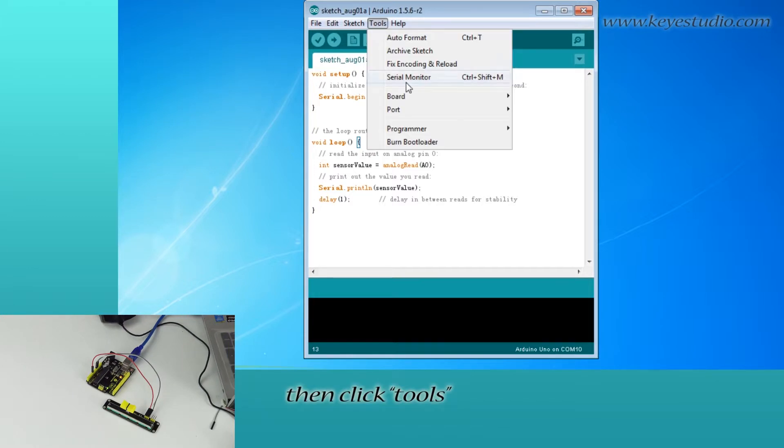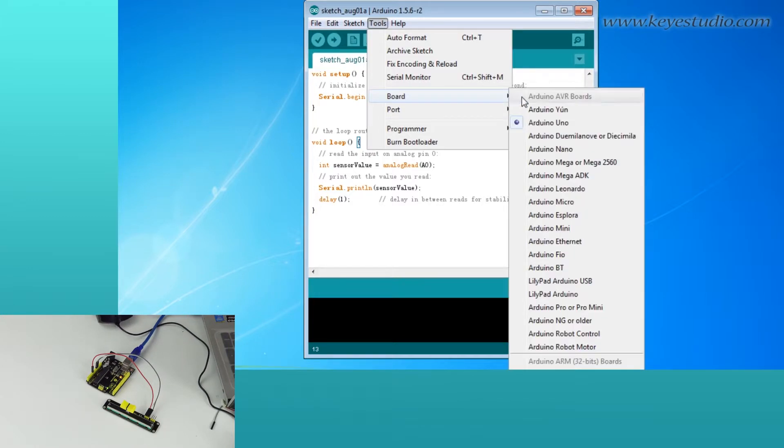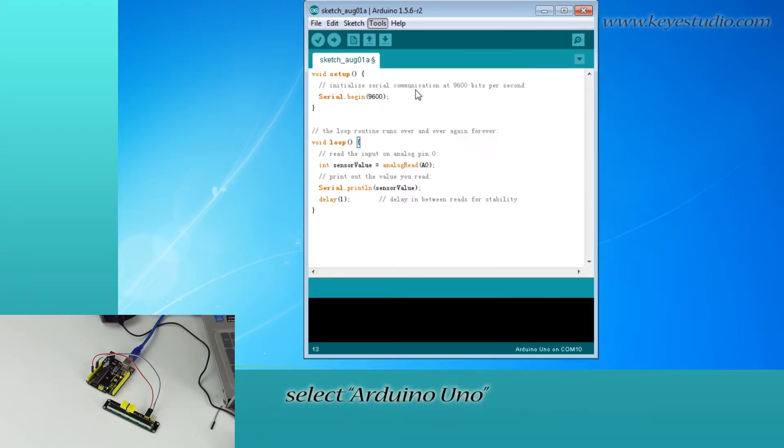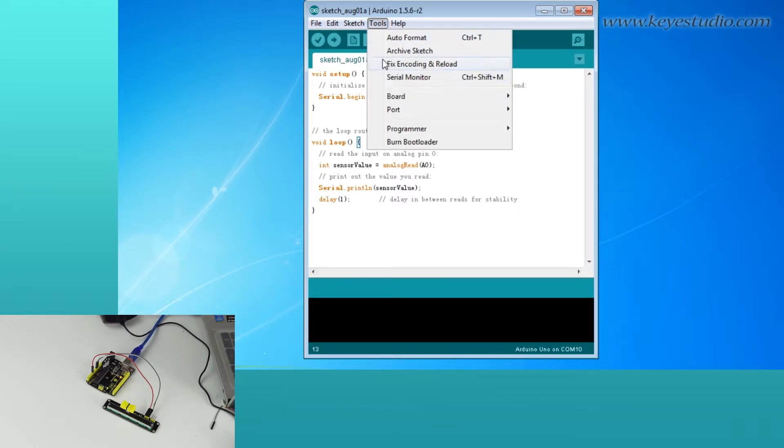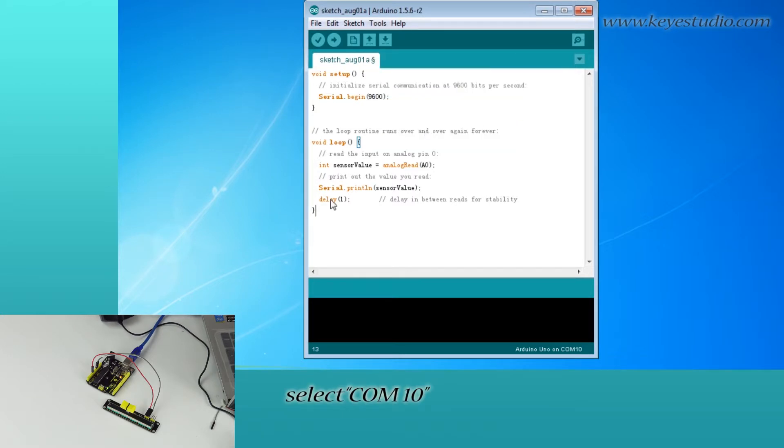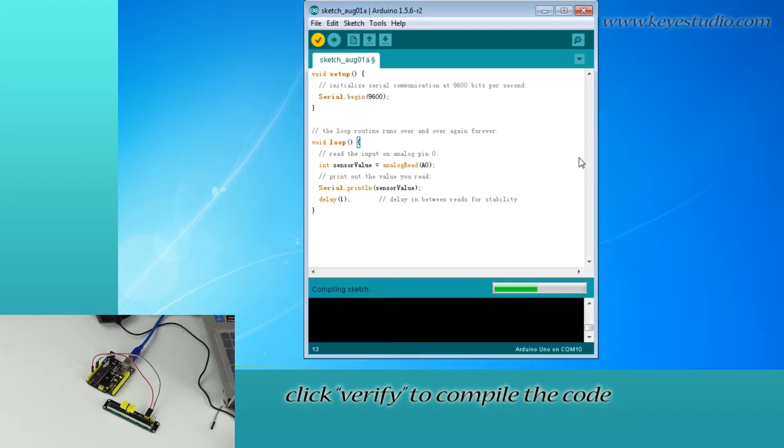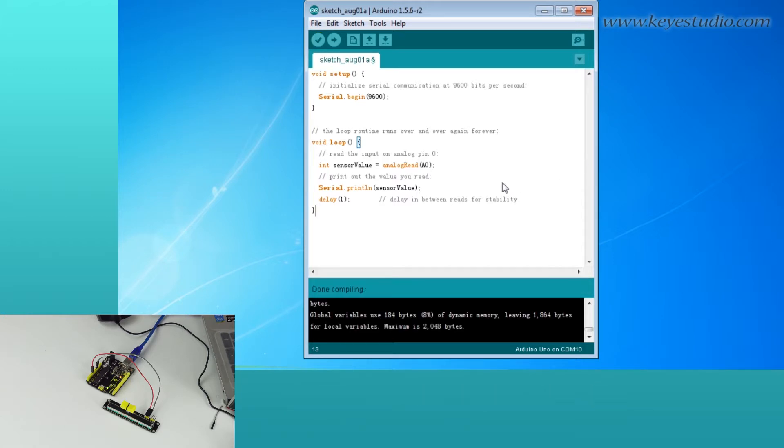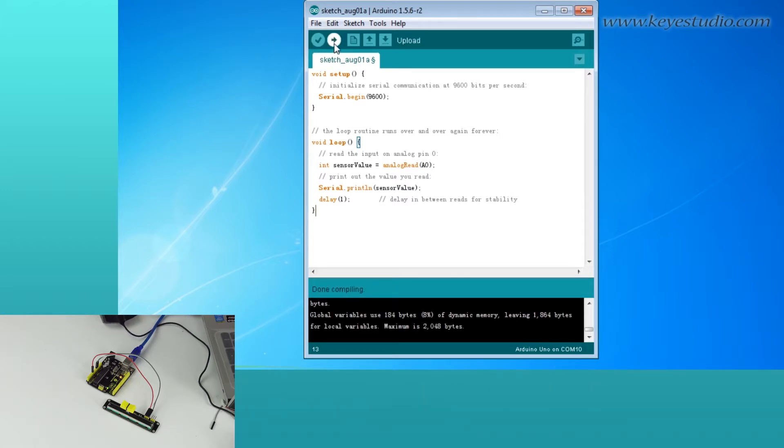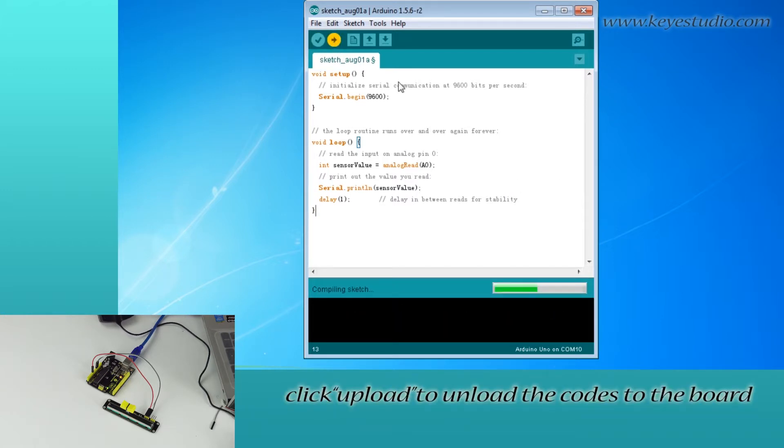Then, click Tools. For board, select Arduino UNO. For port, select the correct port. After that, click Verify to compile the code. If compiling successfully, click Upload to upload the code to the board.